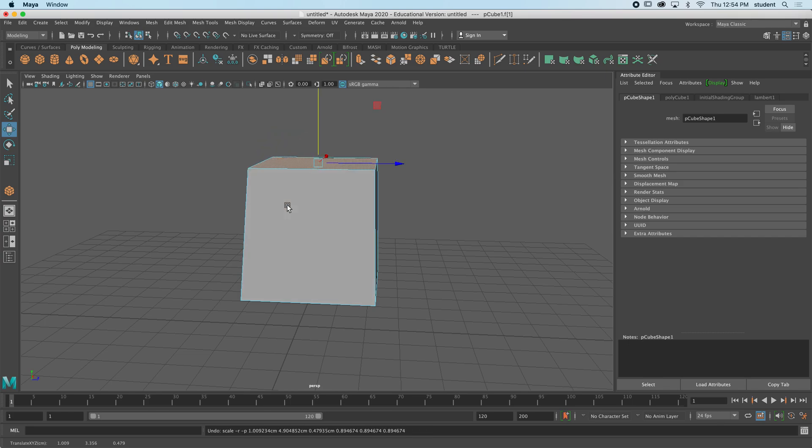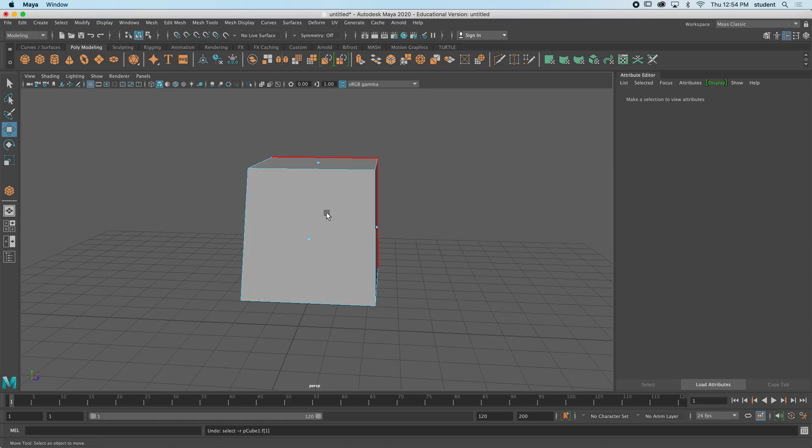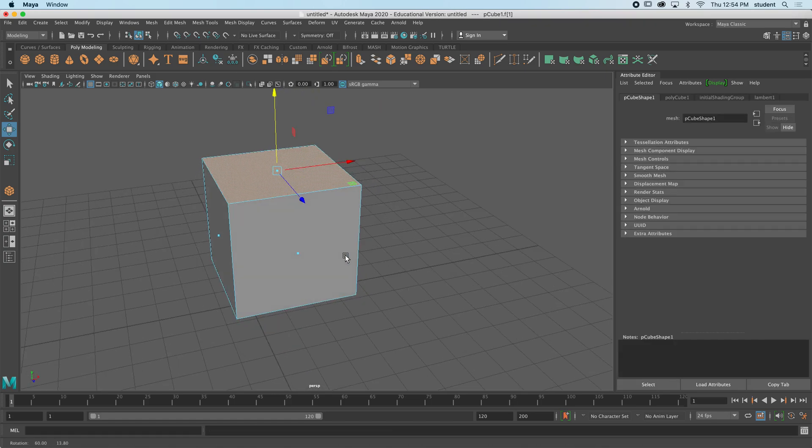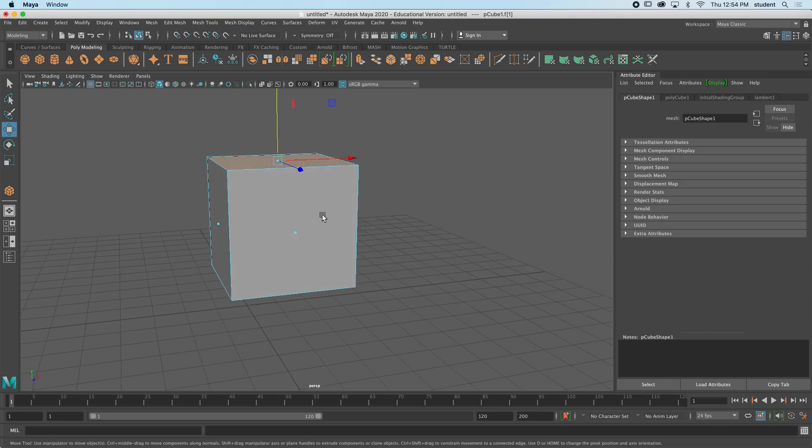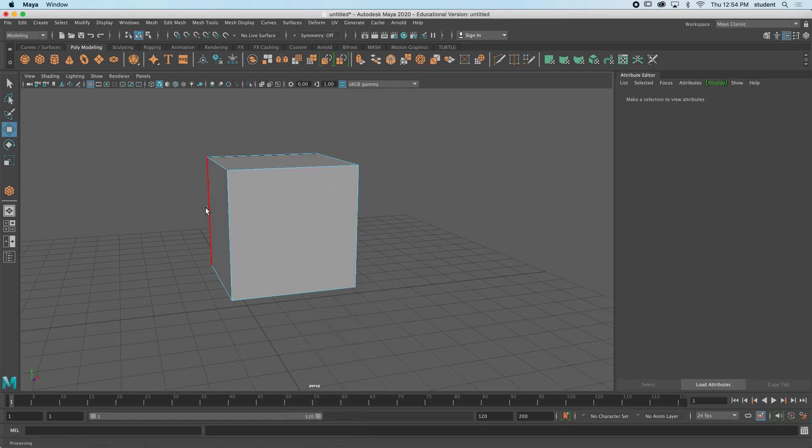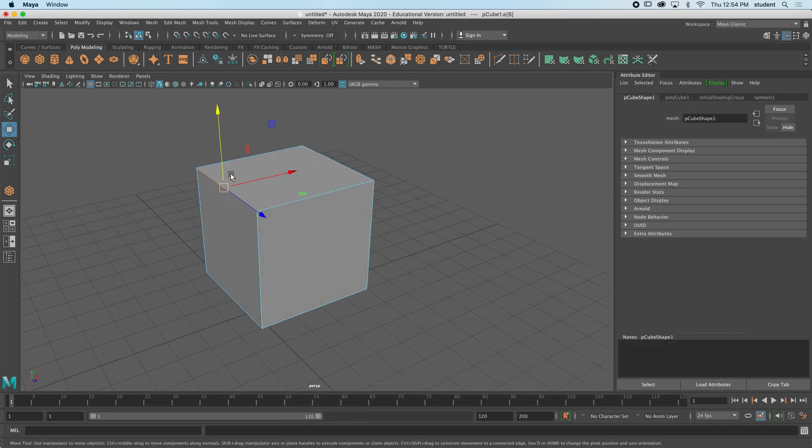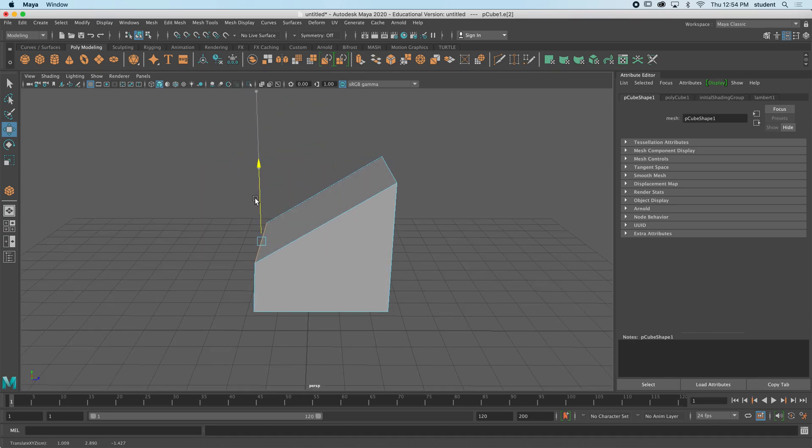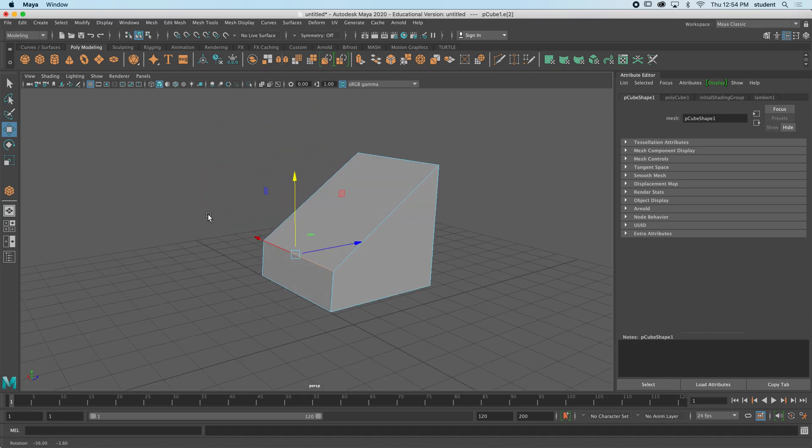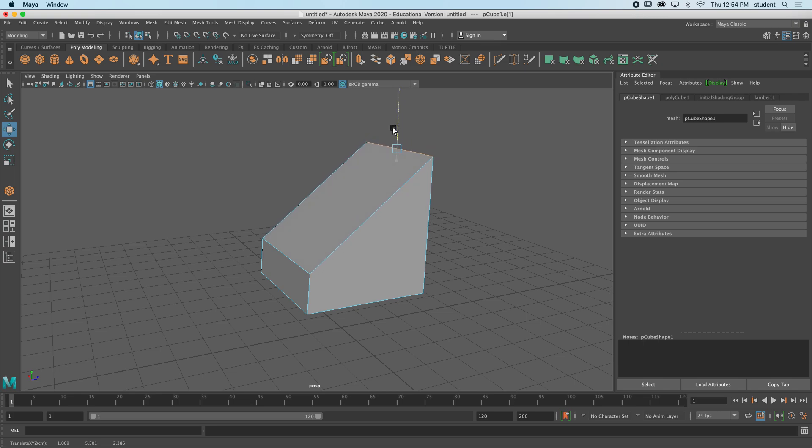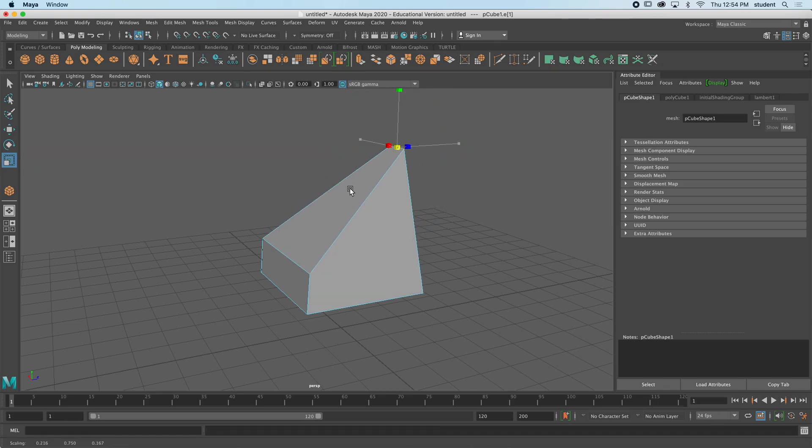I'm going to just undo that there and instead I'm going to try a different mode now. I'm going to hold down right click to the wheel of options and we're going to go to edge mode. Edge mode, if you hover over, you can see we can select edges of an object and use the move tool to move edges around or the rotate tool or the scale tool to scale edges.